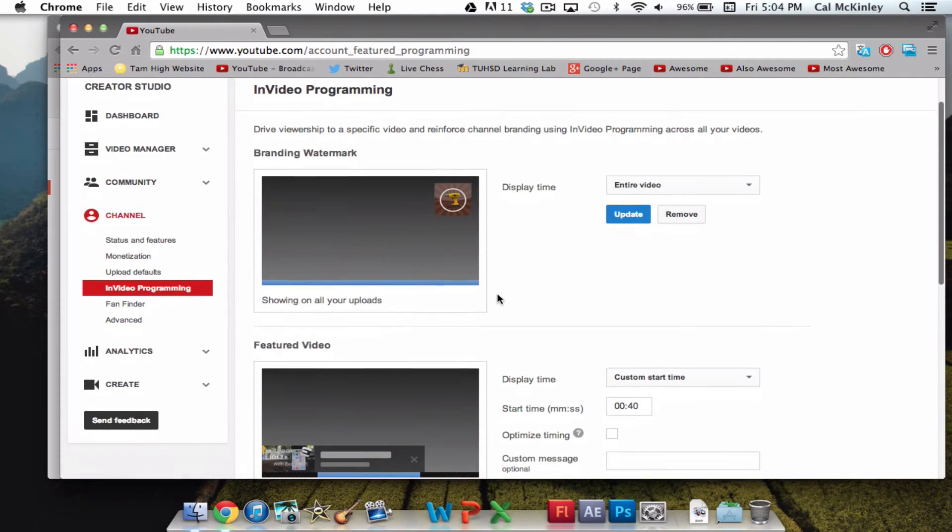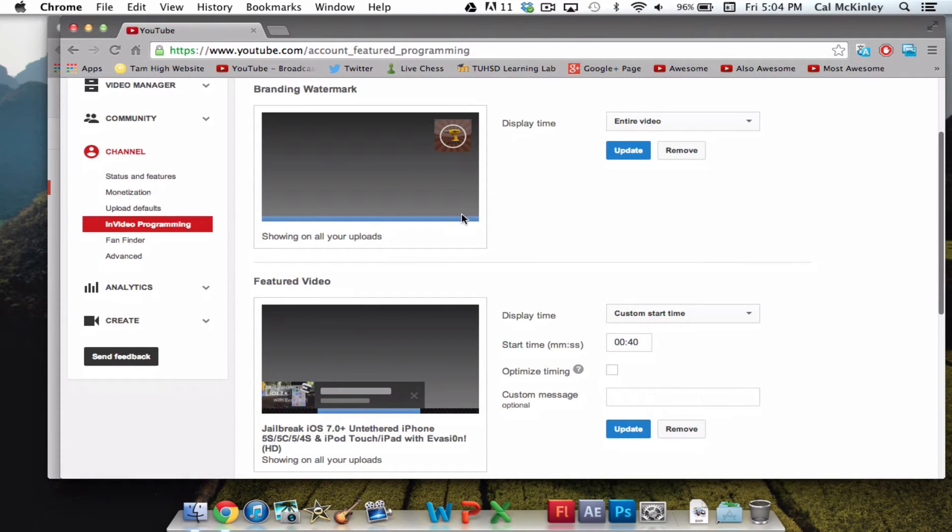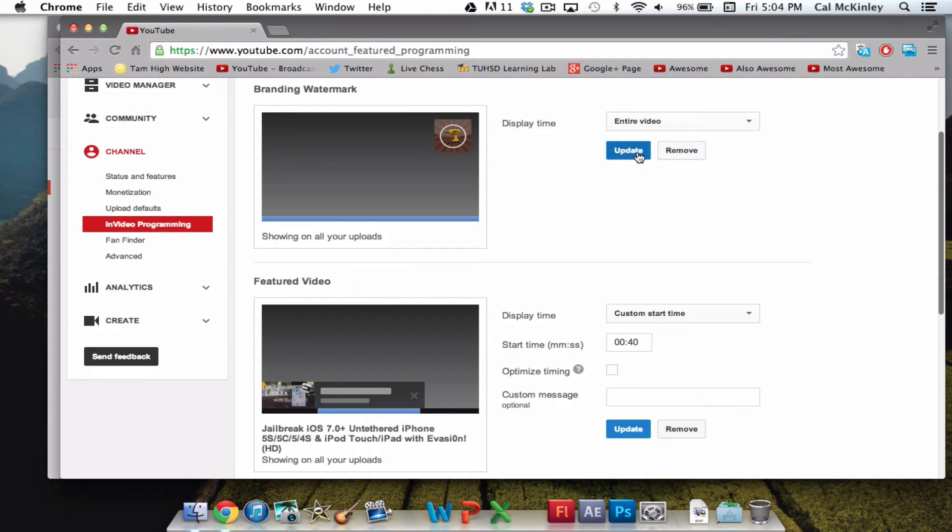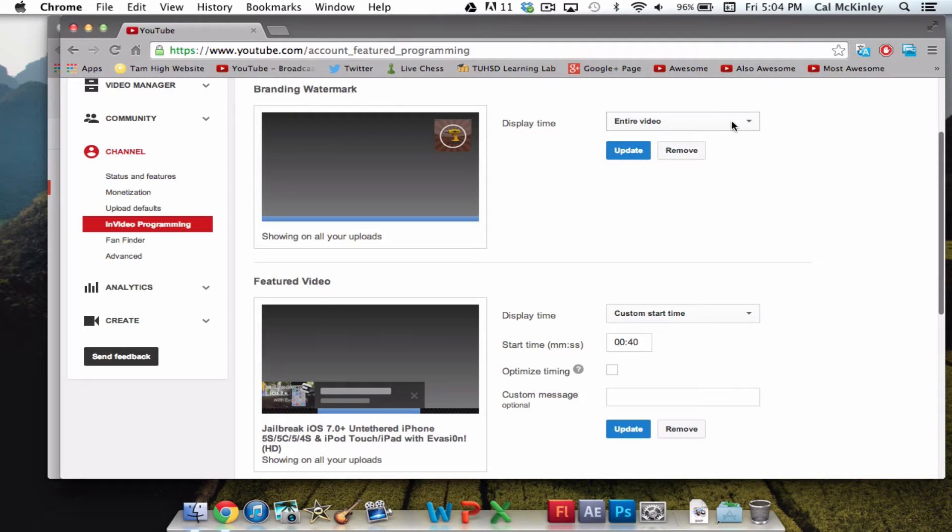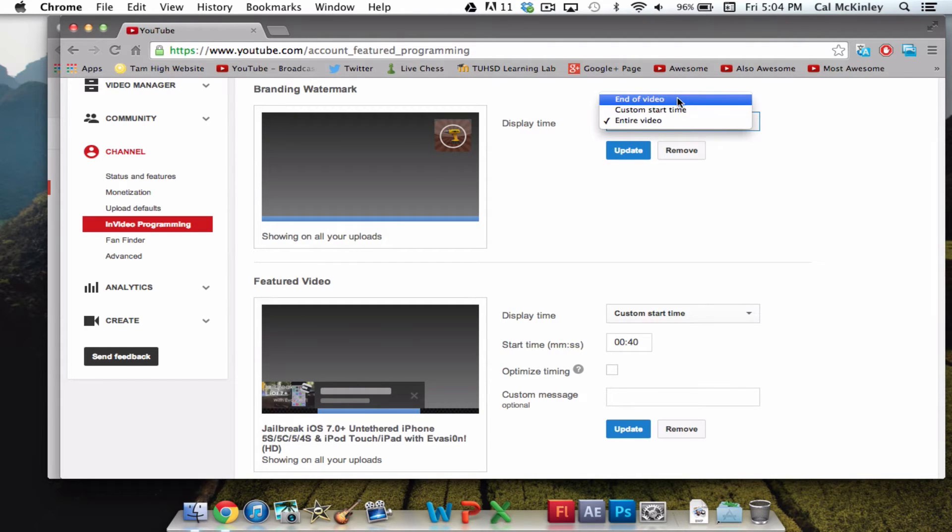Now, once you have In Video Programming, this is where you will add your watermark, as well as the featured video. It's pretty simple, you just go ahead and upload a picture that you want featured, and this will be the watermark on all of your videos. You can do it for the entire video, you can do a custom start time, or you can do the end of the video.